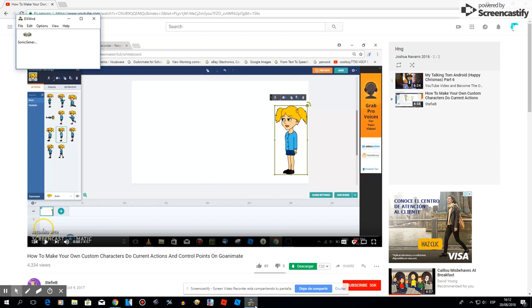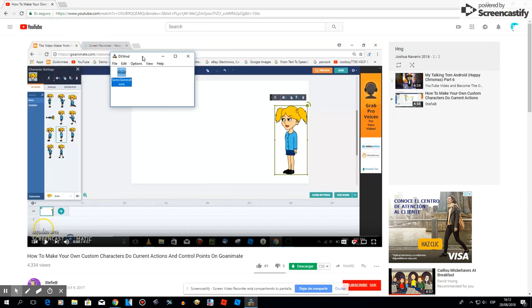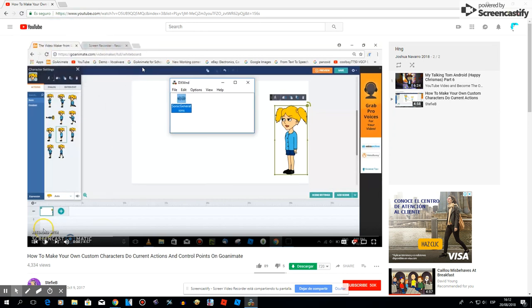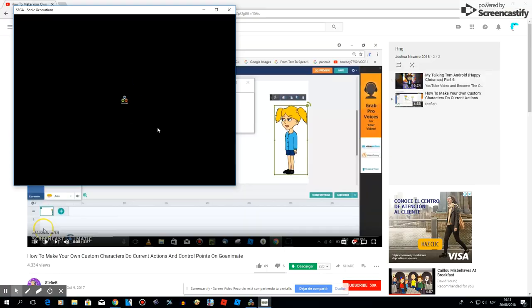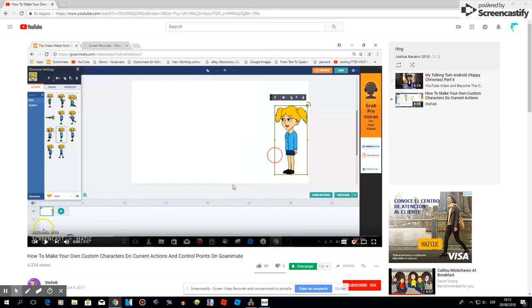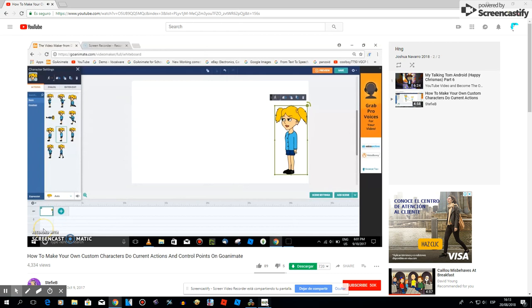Hey guys, it's me Joshua, and today I'll show you how to play Sonic Generations. Now time to play. This is also Sonic Generations. All right, time to play. Thank you.